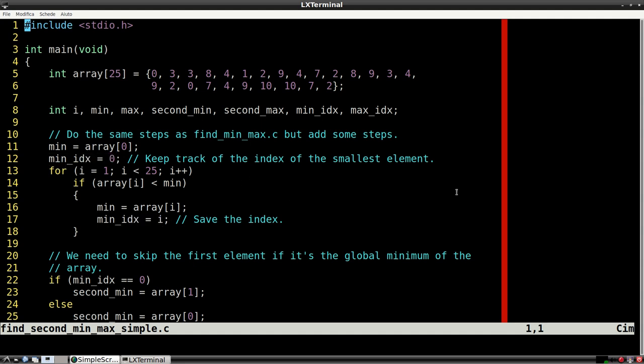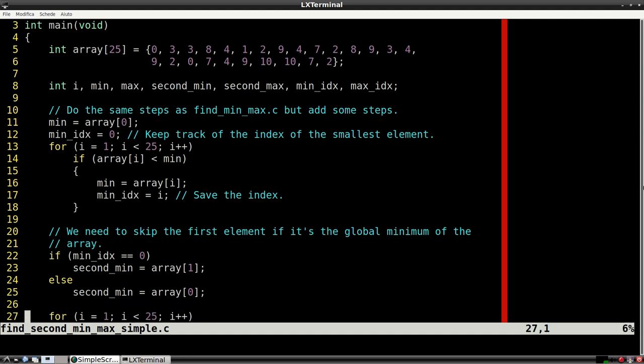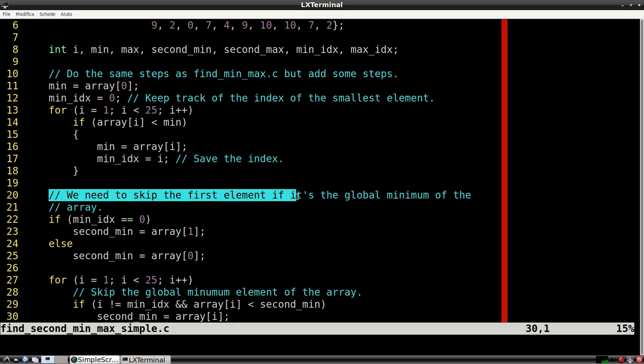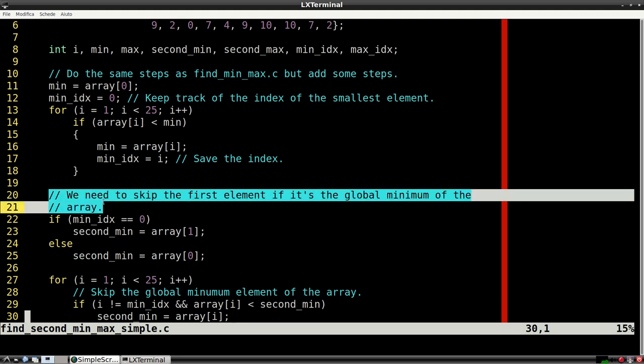Once we find the smallest element in the array, we must do another sweep, excluding the minimum element we've just found. This means that we'll find the second smallest element, because we ignore the value and the index of the global minimum of the array.